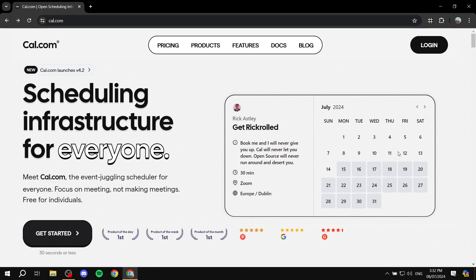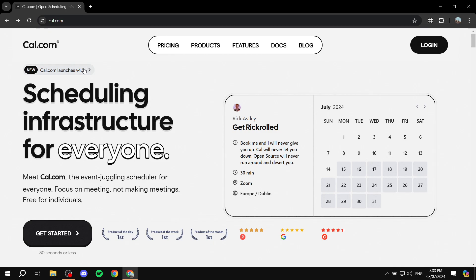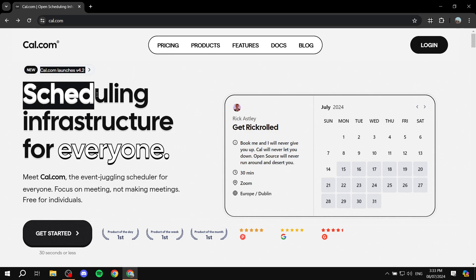How to use cal.com for beginners. Hey everyone and welcome — in this video I'll be talking about cal.com, how to use it and how to set it up if you're just getting started. Basically, cal.com is a platform that is going to help you schedule your bookings, your services, whatever it may be. You can create all sorts of things — set up your availability, buffer time, and how long the meeting is going to take.